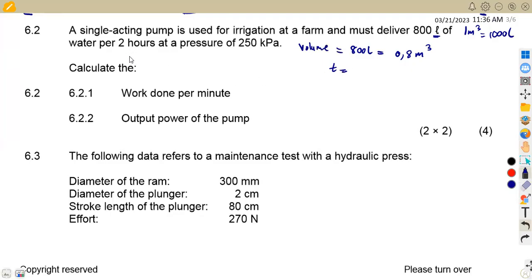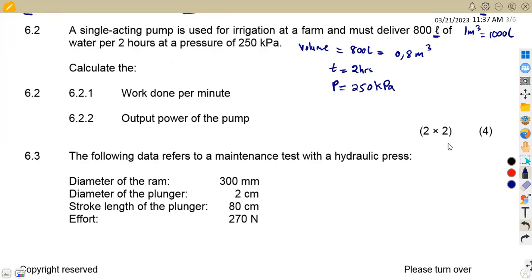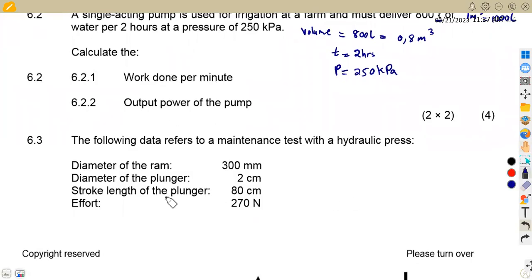The time given is two hours, and at pressure we are given 250 kilopascals. That is the information we are given. The first part of question 6.2 — specifically 6.21 — asks us to calculate the work done per minute.